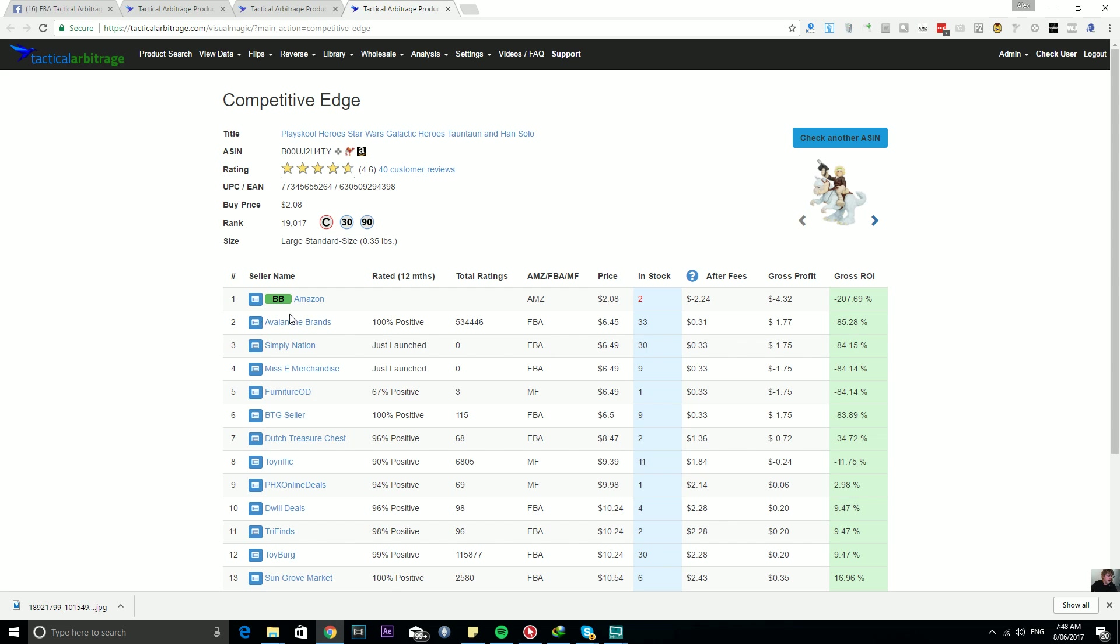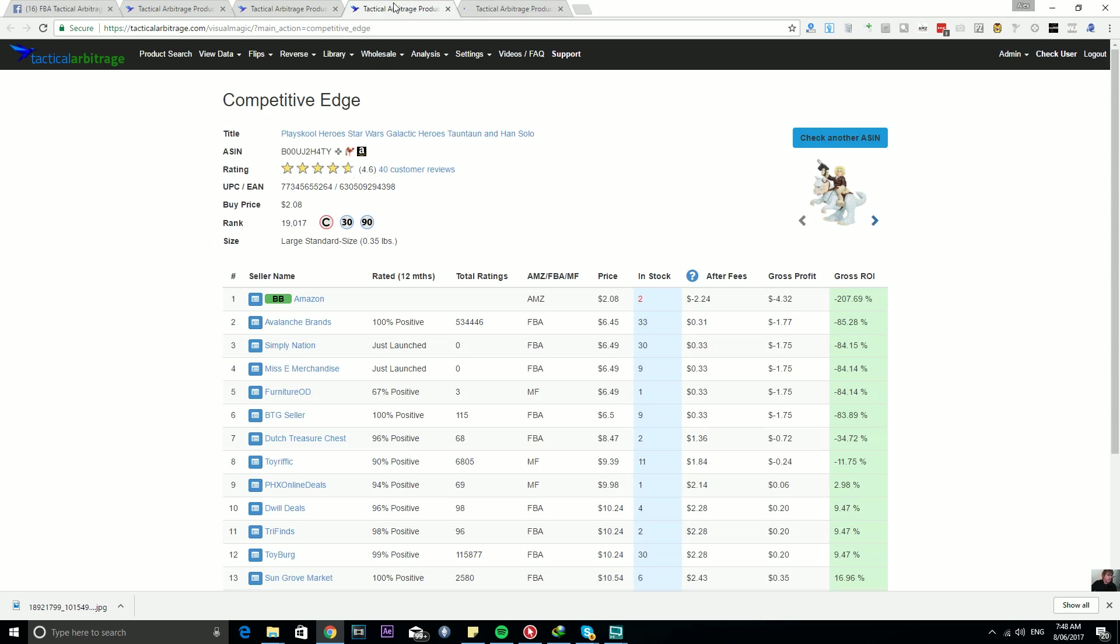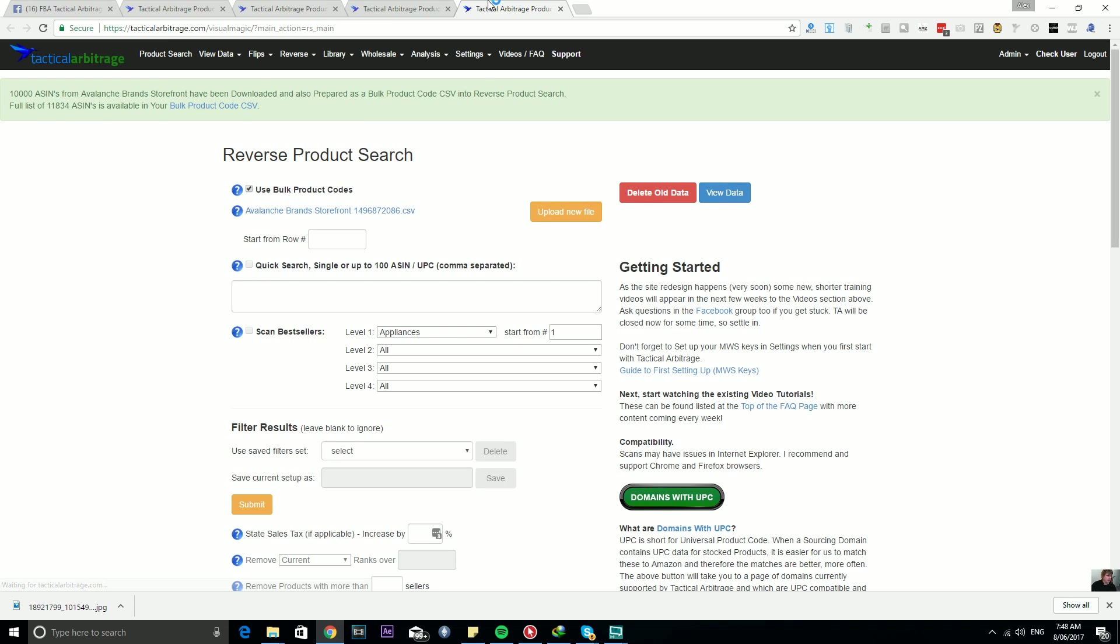I'm gonna just click this guy here. So I've clicked this guy here, Avalanche Brands. If this is you and you're watching this video, I apologize, it's just a random click on a random person. Over here a little bit of work is going on in the back end, and you are able to download the CSV of the items.